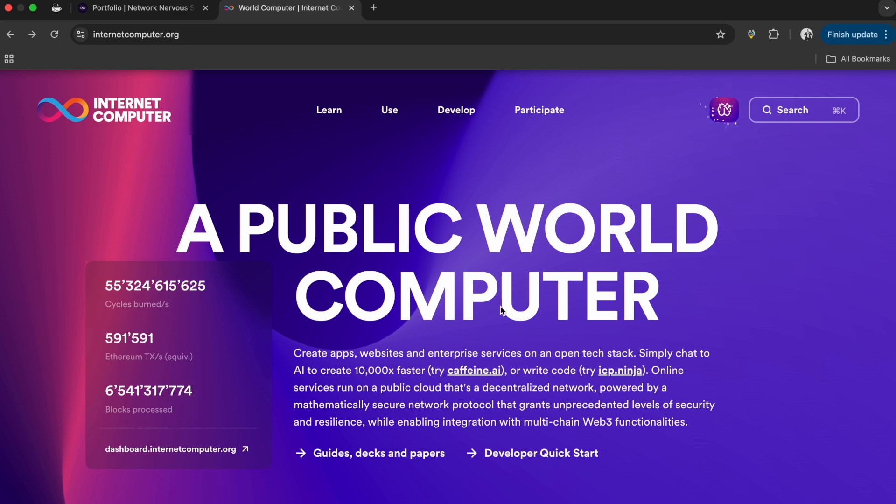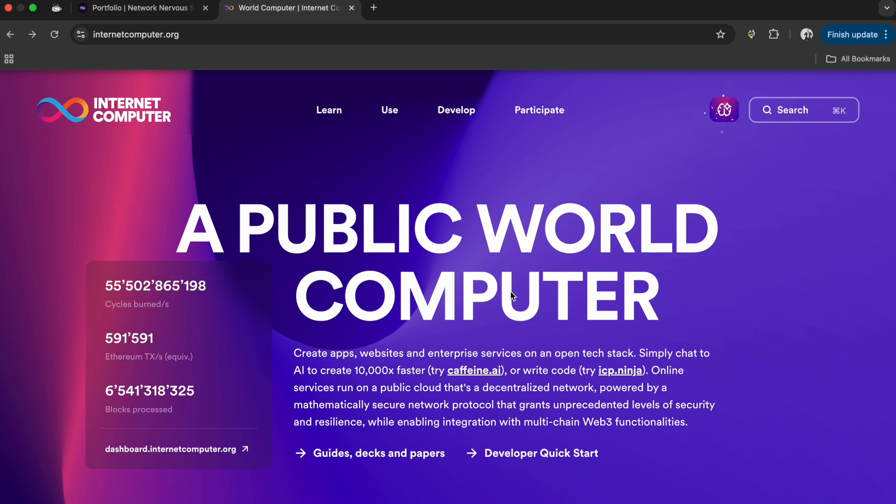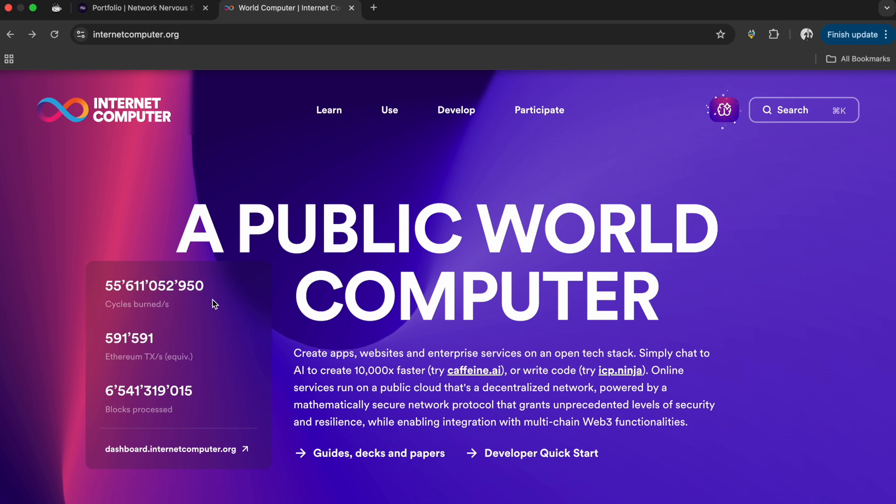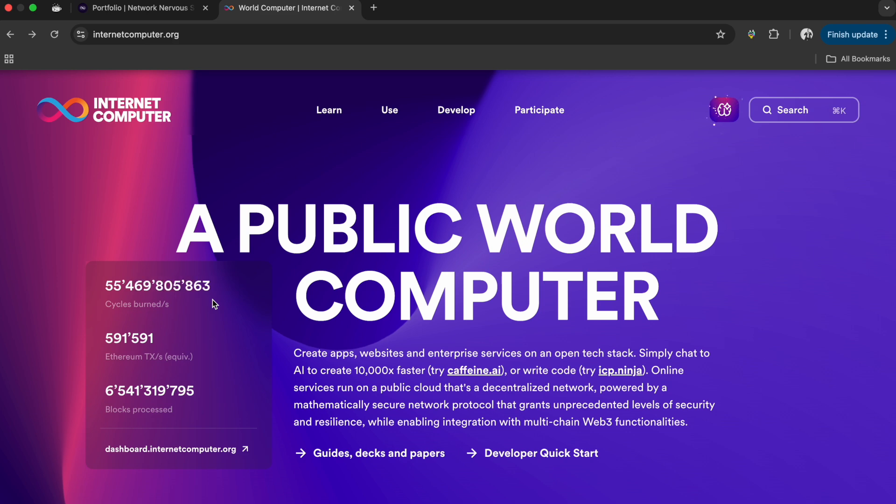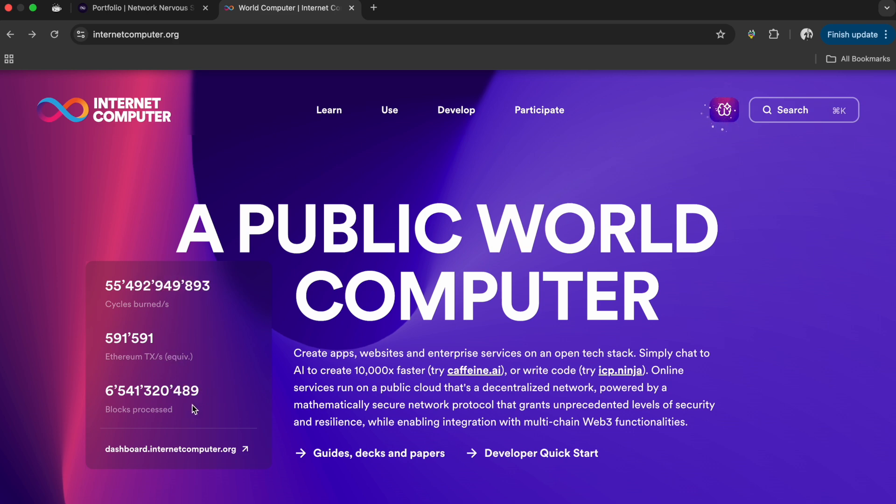Welcome back to the channel, Internet Computer Protocol. Going to spend a few minutes going over internetcomputer.org. This is the dashboard and website. These are cycles burned - this is ICP converted into cycles. We got trillions or billions of cycles being burned all the time, and this is what eats up all the ICP. This is what lowers inflation. Theoretically, more adoption and use will increase that and bring the price up.